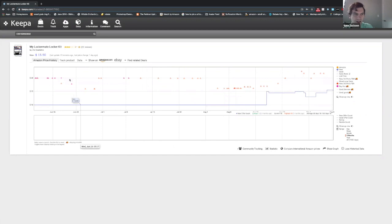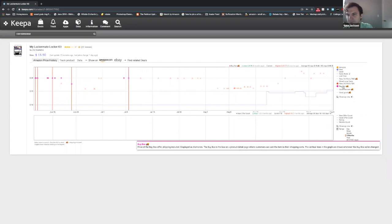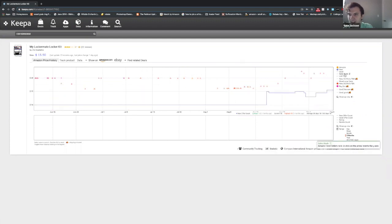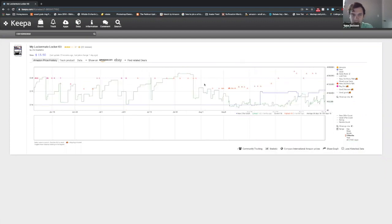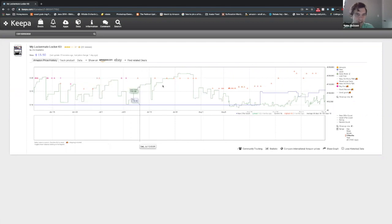The red diamonds are the buy box. And this is the most important one right here, sales rank. The green line indicates sales rank.